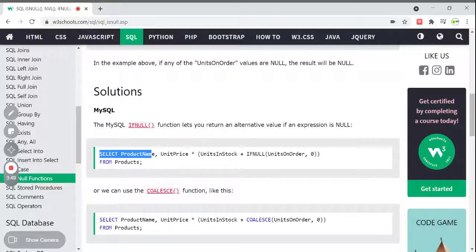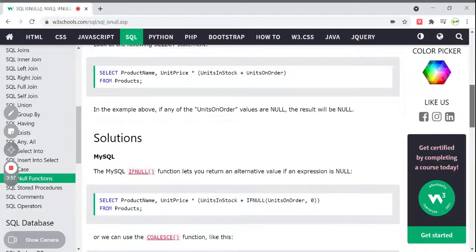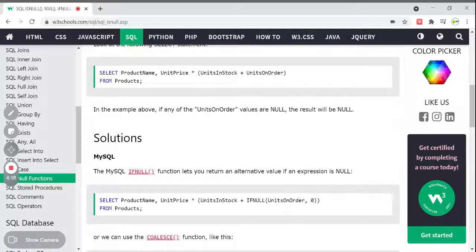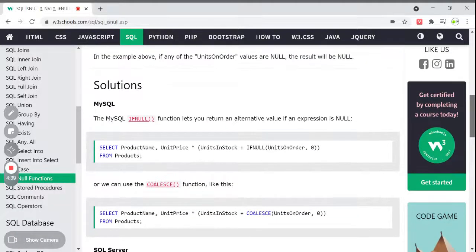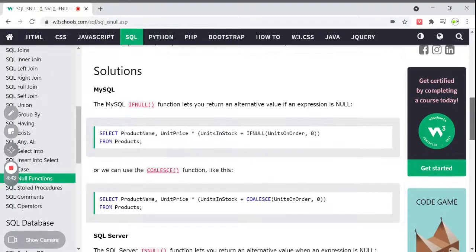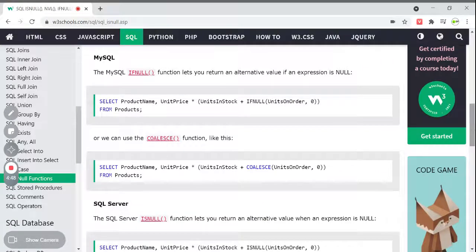Here is the example. You can see: SELECT product name — the same thing as before. For the optional column that may have null values, you write IFNULL — once the value is null for units on order, give a dummy or alternate value of zero at that place. So you can assign any value instead of null using IFNULL. Write zero, then zero plus units in stock multiplied by unit price. We are solving the problem that if one column is null, the result was coming as null. So it's better to use IFNULL if you know the column is optional and may contain null values.